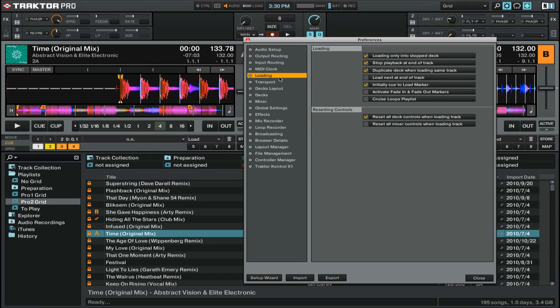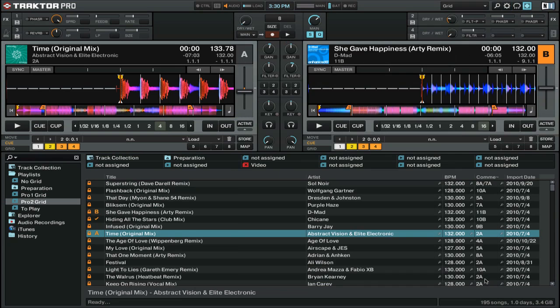Finally, you want to ensure that this option, Duplicate Deck When Loading Same Track is checked. Make sure that you have that option enabled, and then click Close to exit out of the preferences.